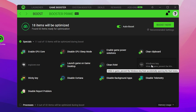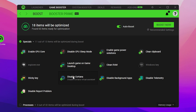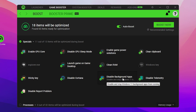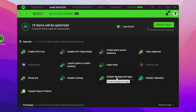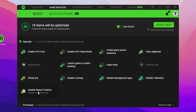For Windows Key, uncheck its box. Check 'Sticky Key', check 'Disable Cortana', and check 'Disable Background Apps' — this will give you a huge FPS boost on your PC by stopping background apps while you're playing games.